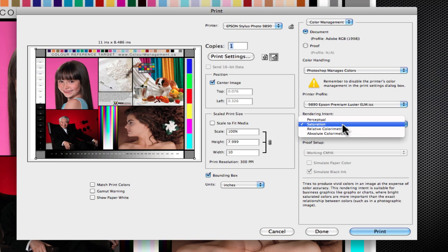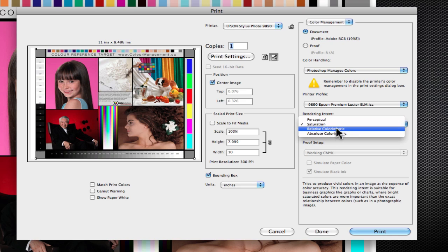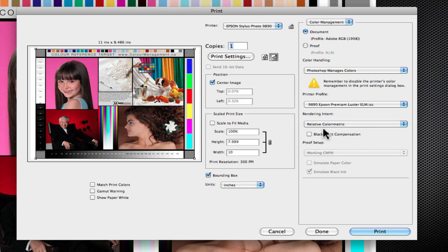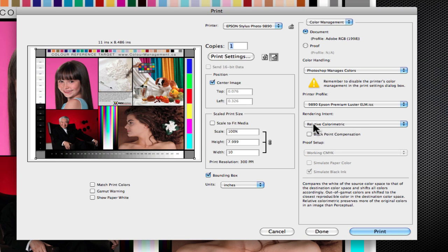And I'm going to use one of two choices: relative colorimetric or perceptual. Nine times out of ten, you'll probably find perceptual gives you what I consider a very pleasing color, and relative colorimetric may be just a little bit more accurate. I like relative colorimetric for what I call high gamut papers: the luster papers, the semi-glosses, the satins, and things like that.